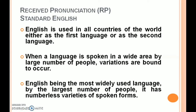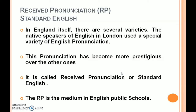RP is otherwise known as Standard English. English is used in all countries of the world either as a first language or as a second language. When a language is spoken in a wide area by a large number of people, variations are bound to occur — meaning different types of spoken forms. English, being the most widely used language, has numberless varieties of spoken forms. In England itself there are several varieties. The native speakers of English in London used a special variety of English pronunciation, which has become more prestigious — it's called Received Pronunciation, or Standard English.